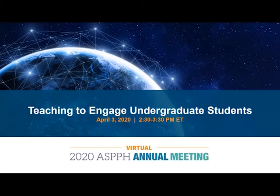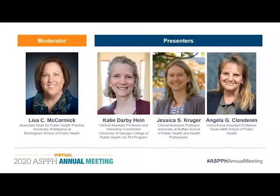Welcome everyone to the 2020 ASPPH virtual annual meeting. My name is Jonathan Sung, Manager of Educational Initiatives for ASPPH. Our moderator today is Dr. Lisa McCormick, Associate Dean for Public Health Practice at the University of Alabama at Birmingham School of Public Health. Please join me in welcoming our moderator and speakers for today's session.